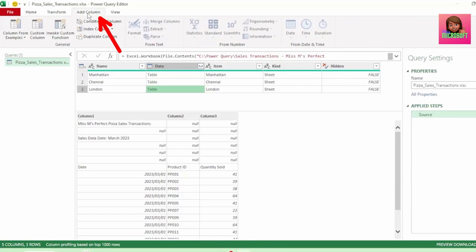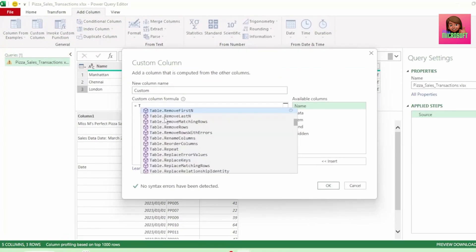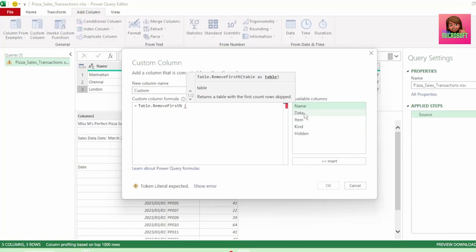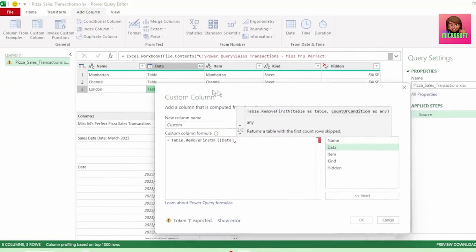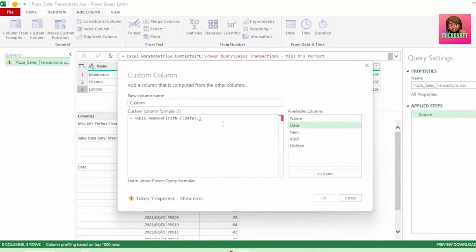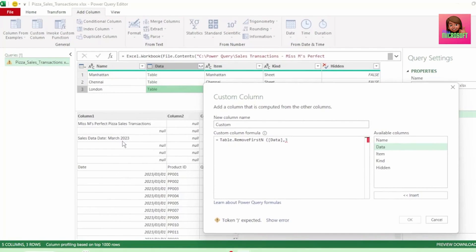Let's click on the add column tab and click on custom column. Let's leave the new column name as custom and type table.removeFirstN — the IntelliSense brings it up, so let's select it. Insert an open bracket, then select our data column from available columns, as this column has our tables that we want returned. Insert a comma, and the next parameter is our count or condition. Let's use 3 as our count, meaning the first 3 rows of our tables will be removed. Insert the close bracket and hit OK.